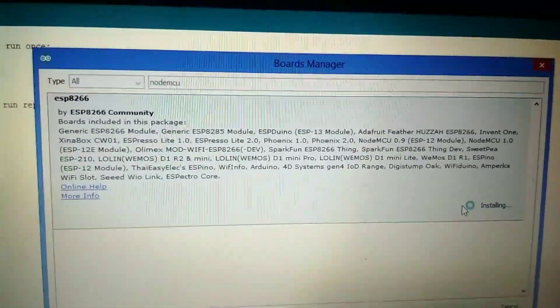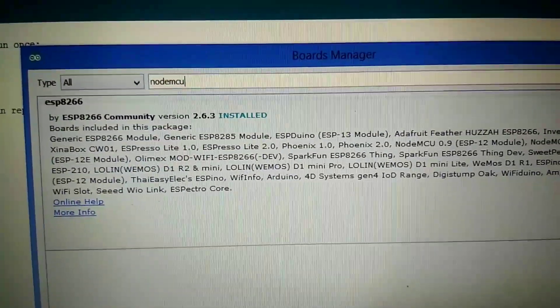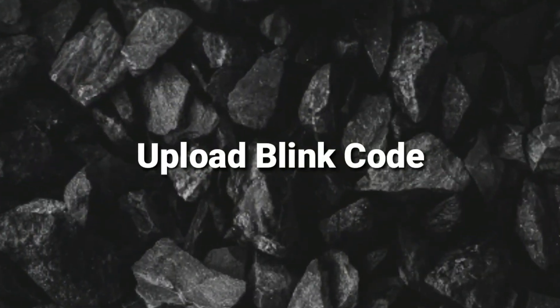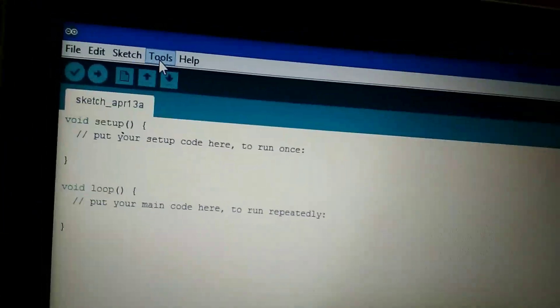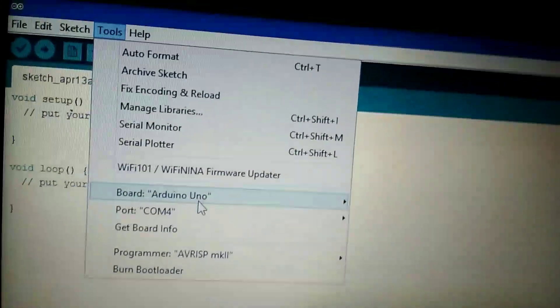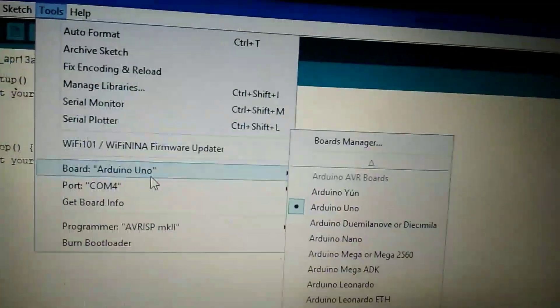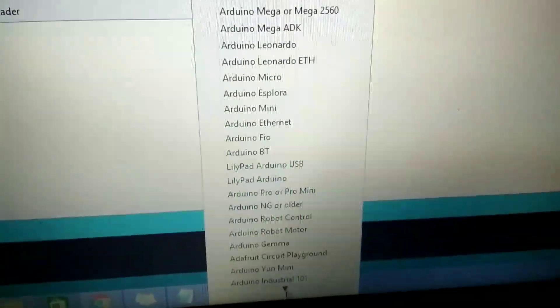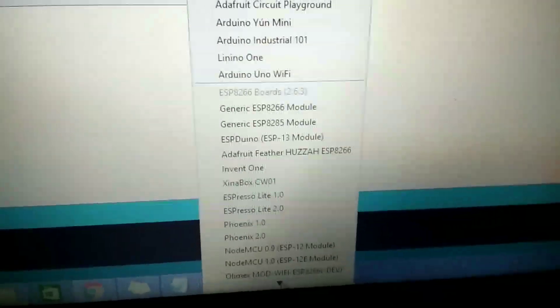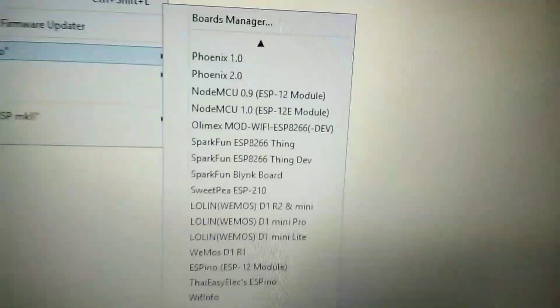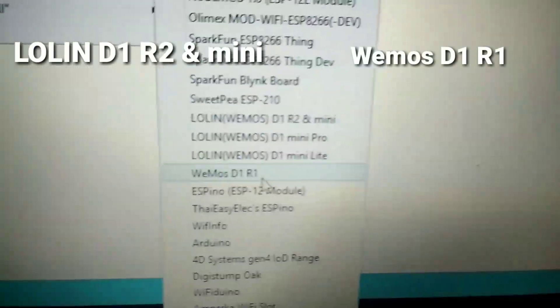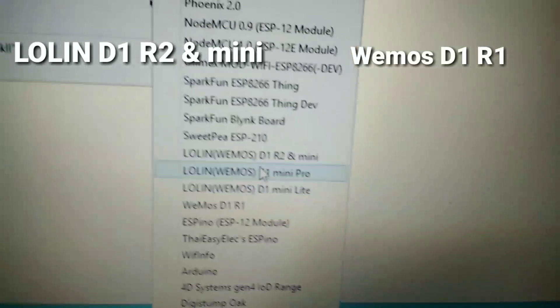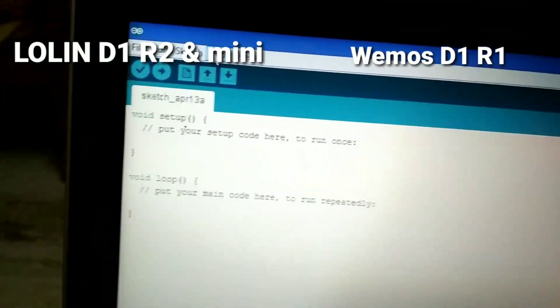Once you see the driver, click on the Install button. Click on Tools and then click on Board. Here you have to find the WEMOS D1 R1 board, or you can also use LoLine D1 R2 and Mini. Both are working fine for me. I recommend you to use WEMOS D1 R1 board.